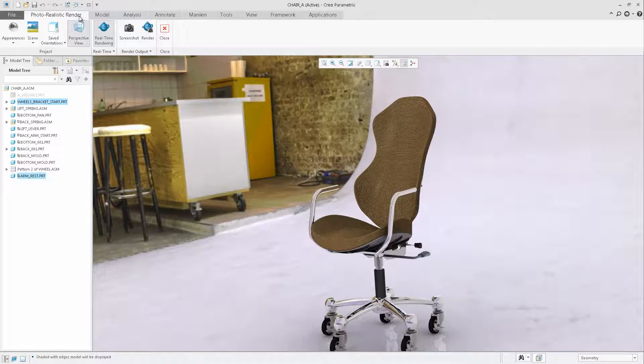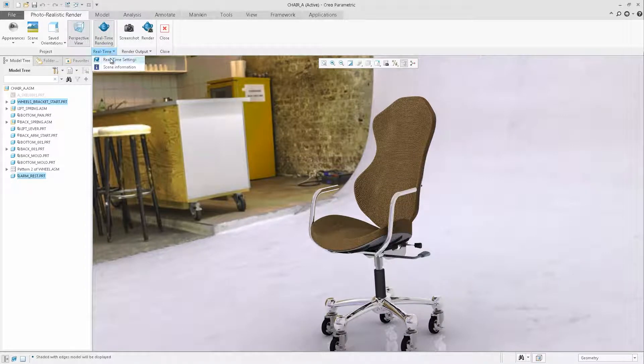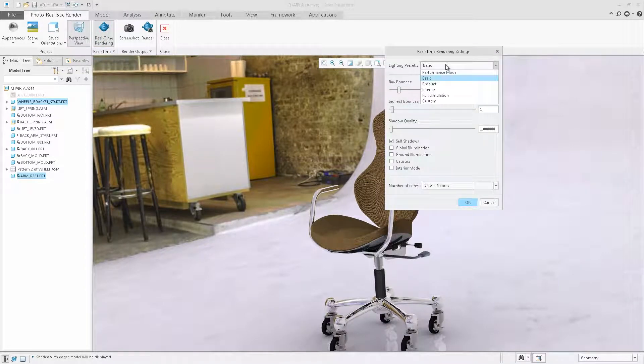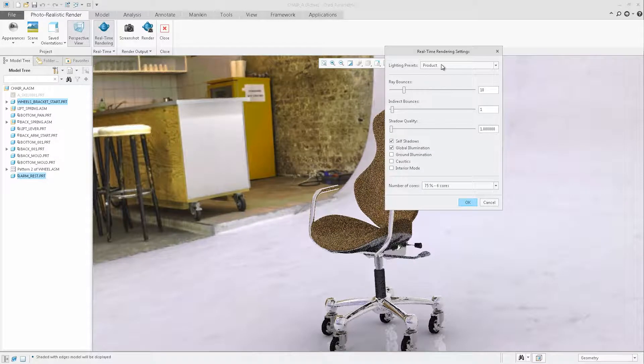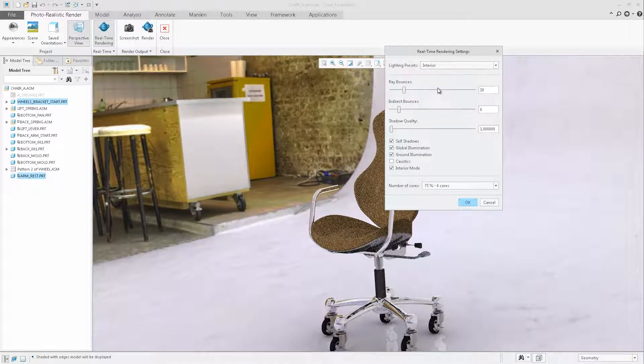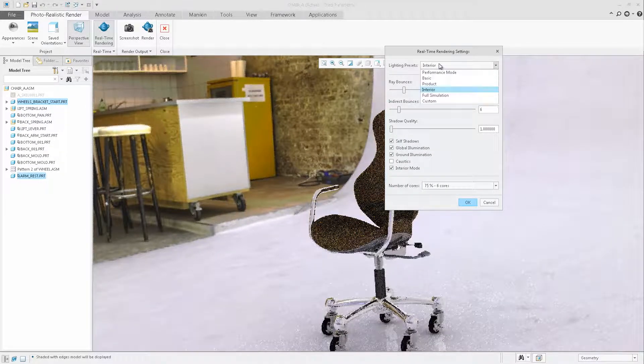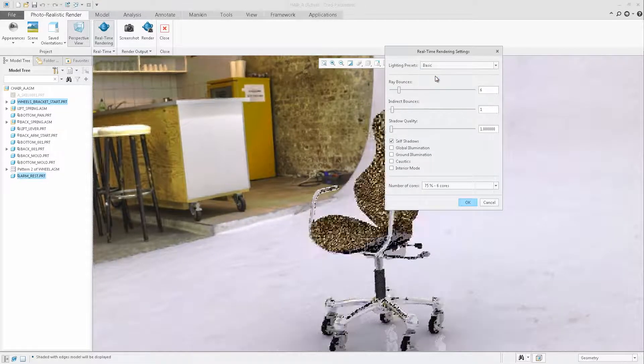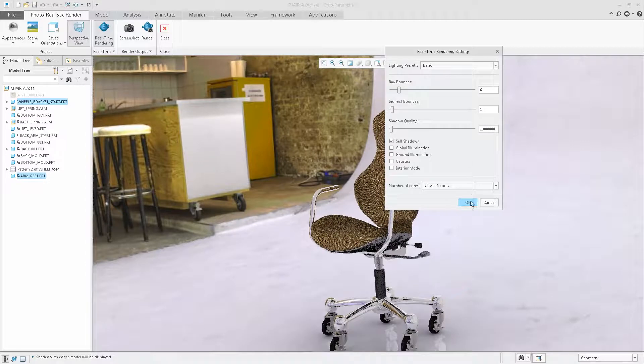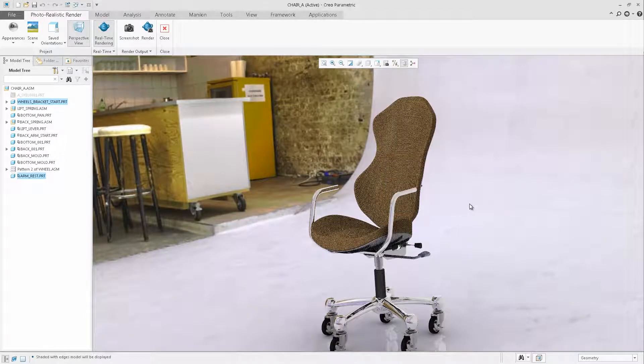The additional commands in the ribbon will allow you to modify the rendering settings. Similar to capabilities in standalone Keyshot, you can define the different light presets or set the individual light settings yourself.